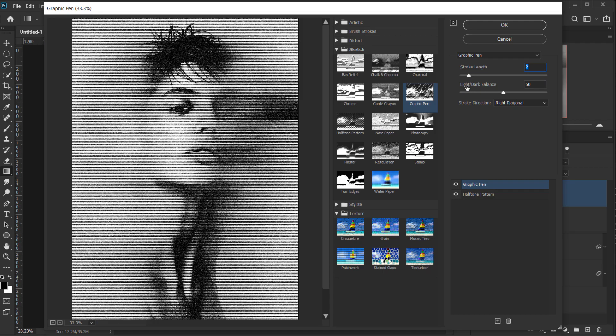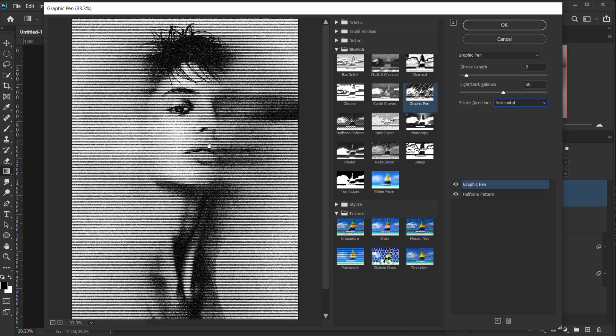And for the Light Slash Dark Balance, I will keep it 50. And for the Stroke Direction, I will change it to Horizontal to match the Halftone Pattern.